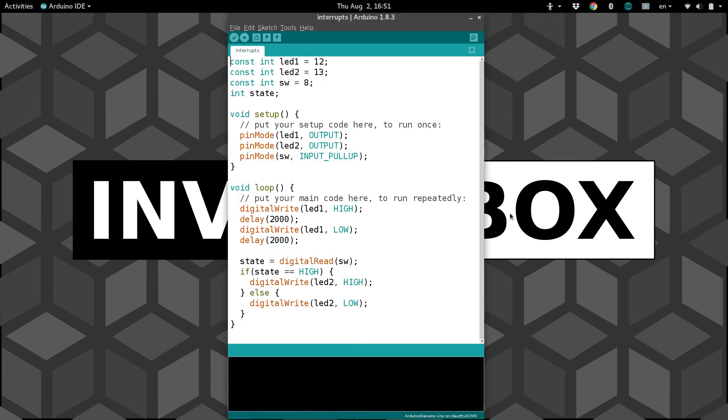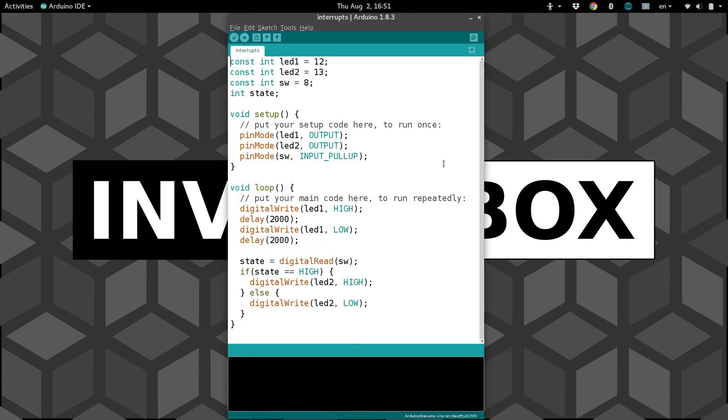Now interrupts are exactly what they sound like. You've got some code running, and something more important comes along, so you interrupt it, do that other thing, and then it goes back to running what it was doing.